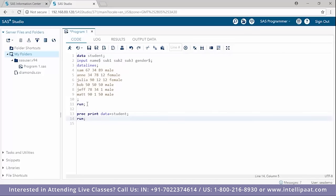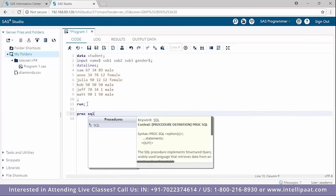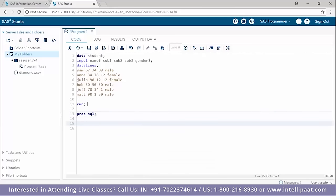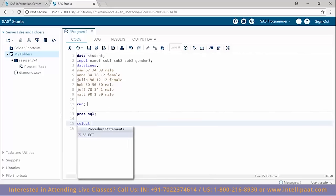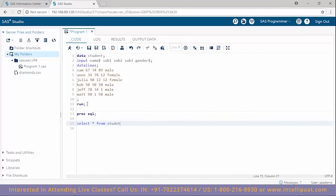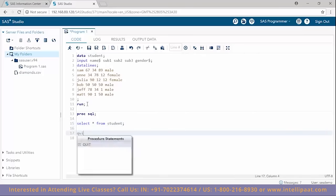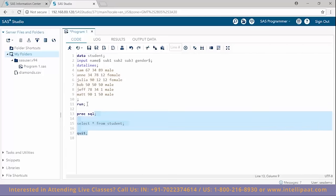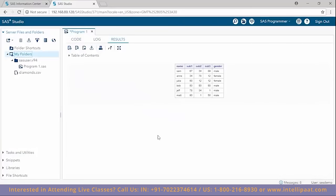Now we'll look at proc sql. Proc sql basically enables us to implement SQL-like commands in SAS. To view all columns and rows of the data set, I'll use the 'select * from student' command. Running this gives us the entire table comprising all columns and all rows.